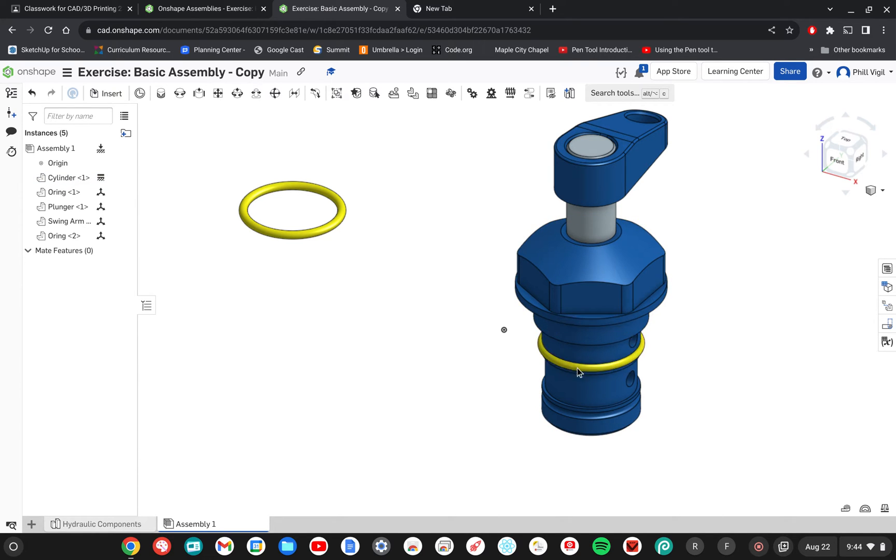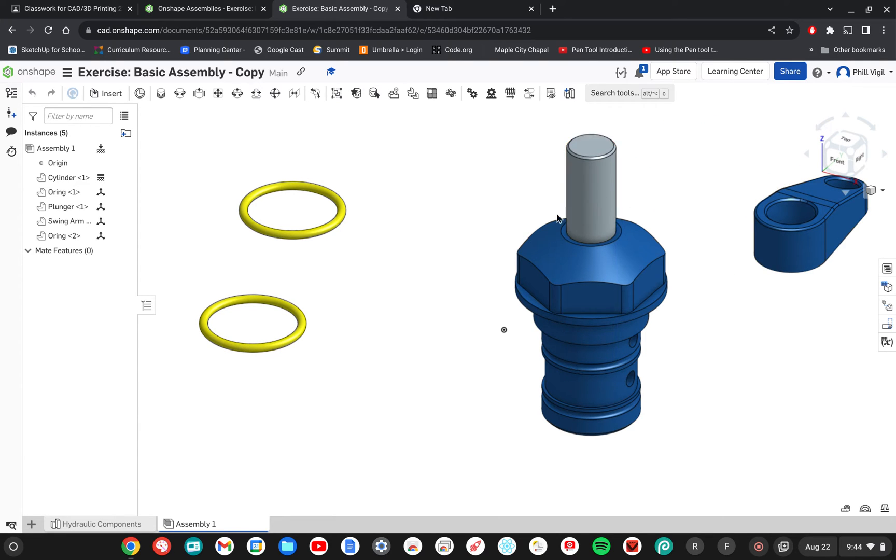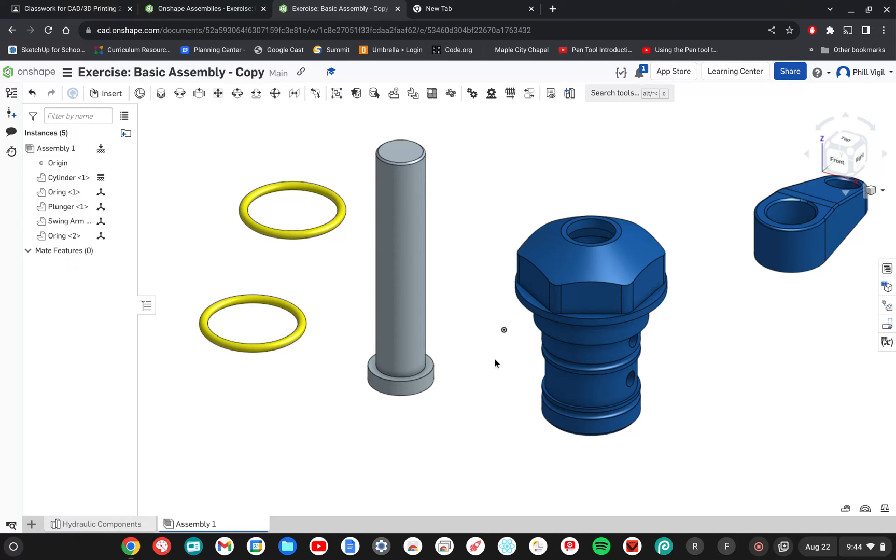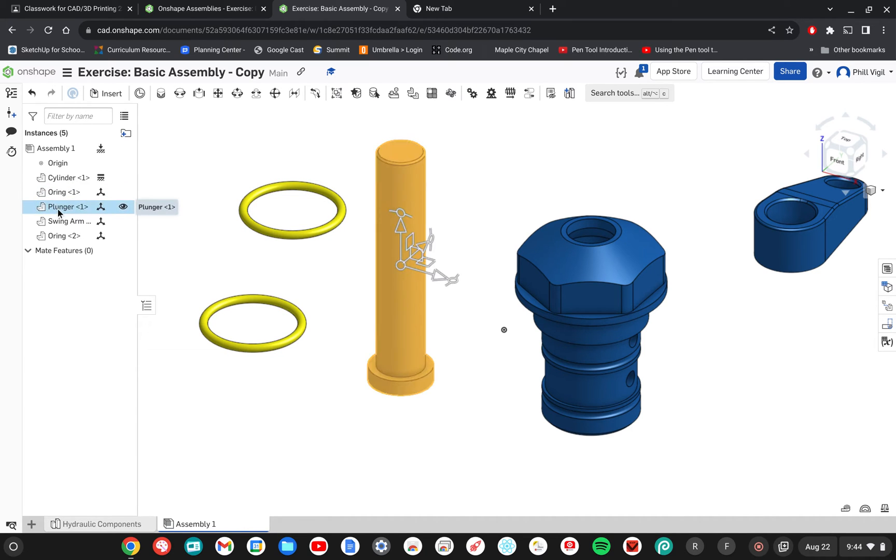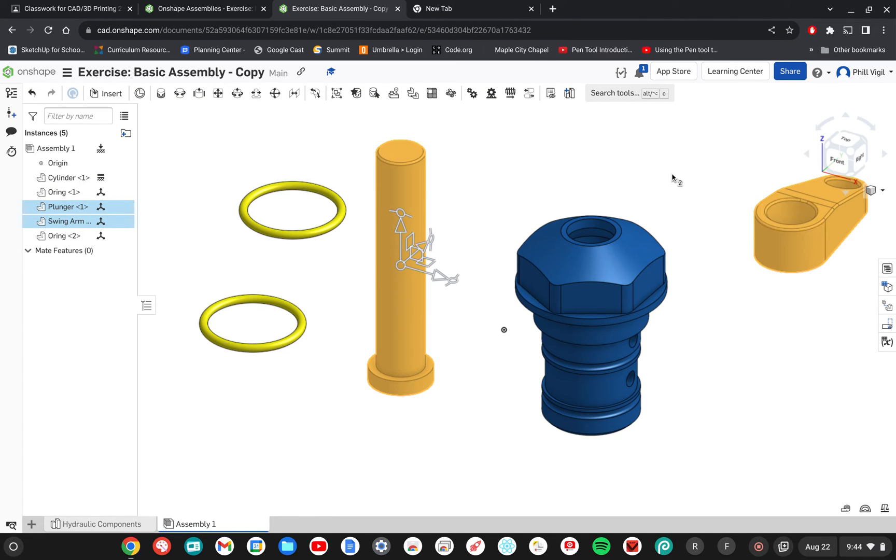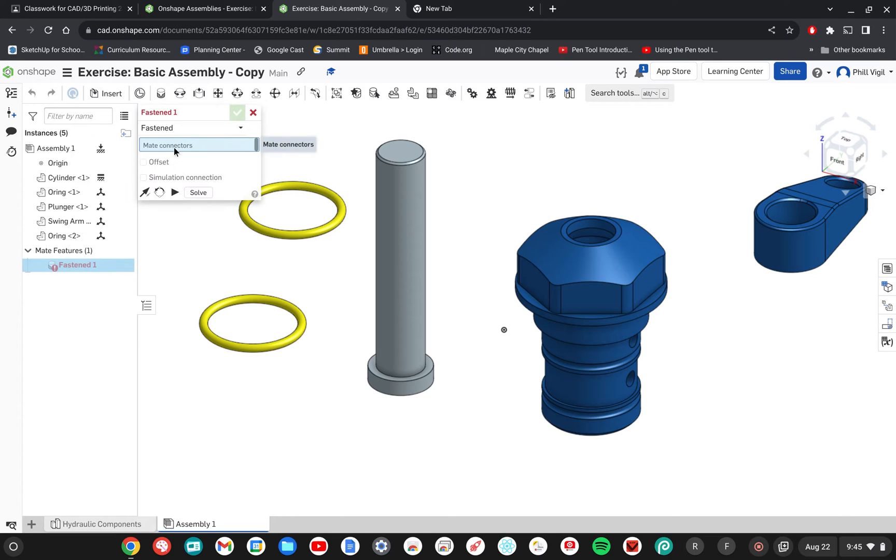I'm going to move everything else away so that I can create the relationships that I want with all of the parts. So the first thing we're going to do is fasten mate the plunger to the swing arm. This is the plunger here in the list, and the swing arm is over here.